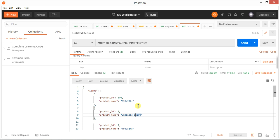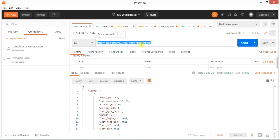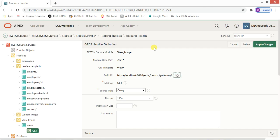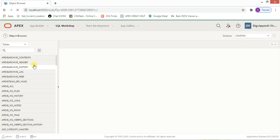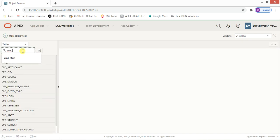Now we can work on this. I have already created some queries so we can run them quickly and understand things. The second query is a little different — it is based on the CMS_marks table. Let me take you to that particular table — here it is: CMS_marks.